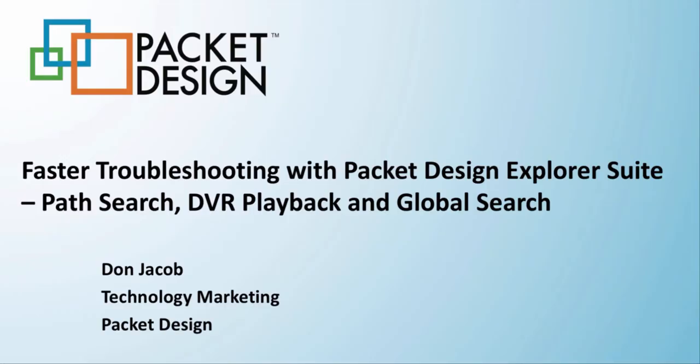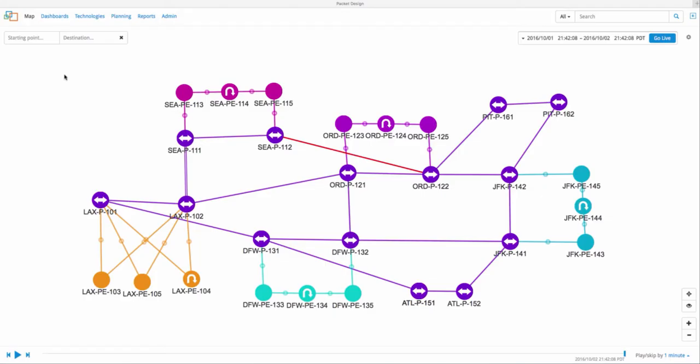Thank you for your interest in Packet Design. In this video, we'll show how the search and path playback feature in Route Explorer can help operations teams triage service reachability issues much faster.